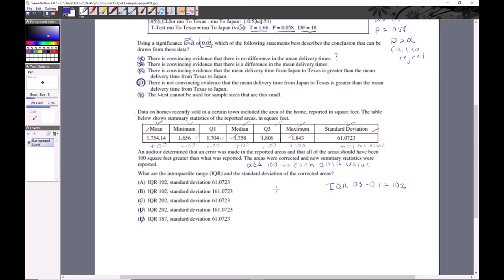The IQR also doesn't change because IQR equals Q3 minus Q1. Adding 100 to both Q3 and Q1 and then subtracting negates the 100, so the IQR stays at 102. Since the standard deviation doesn't change when shifting the whole distribution, the answer is A.